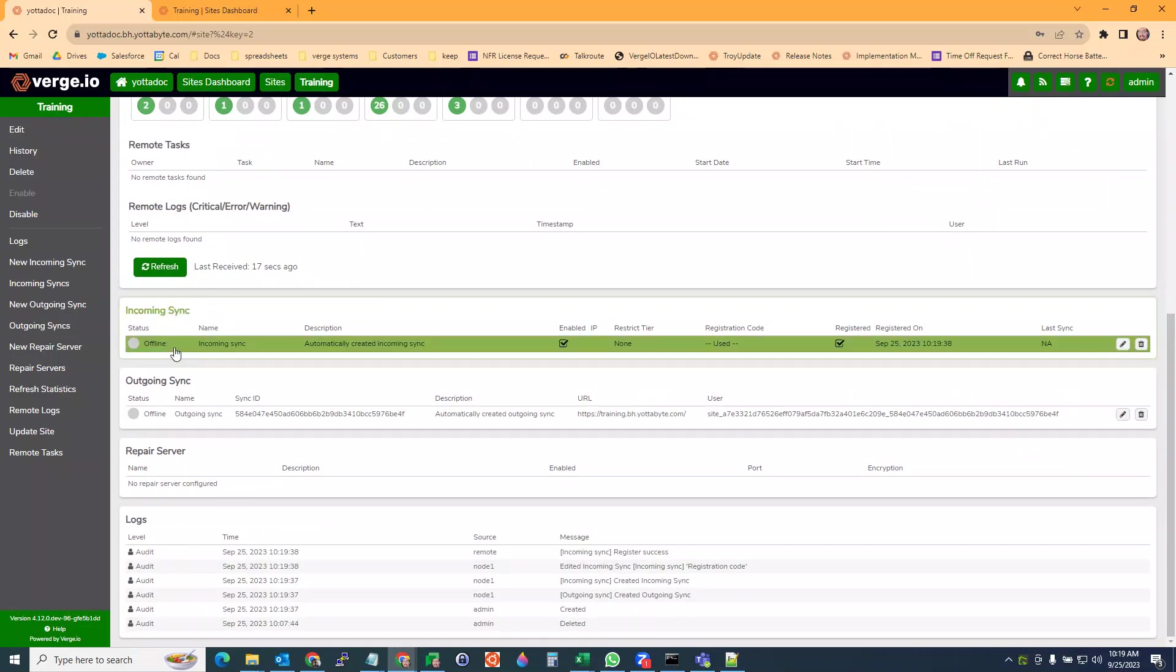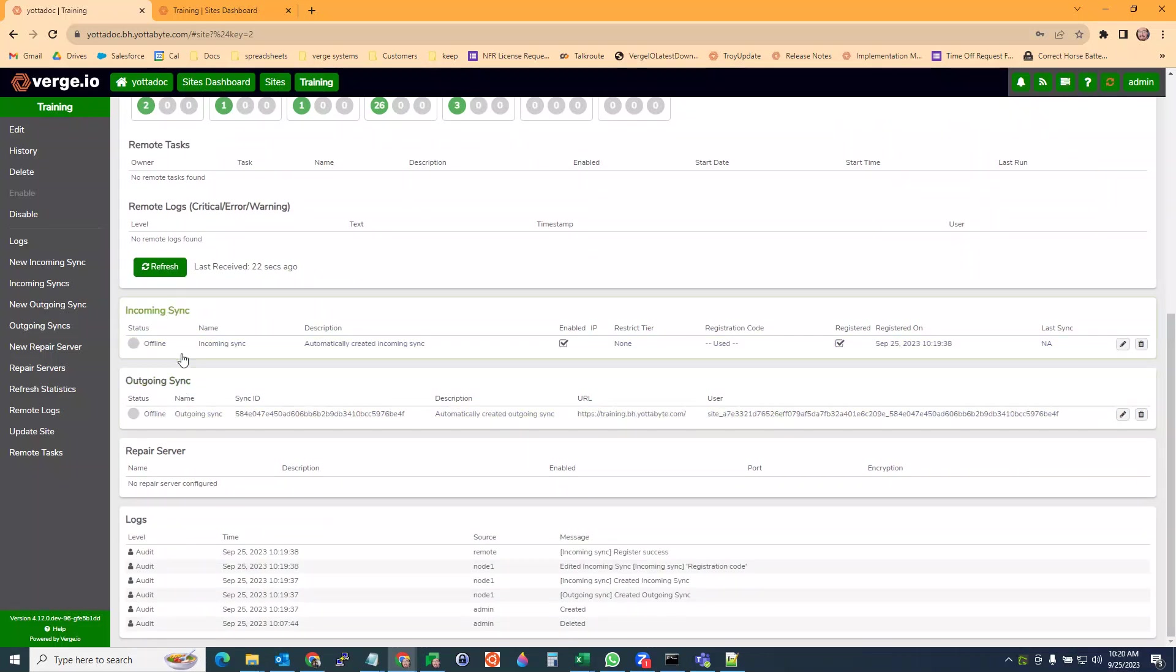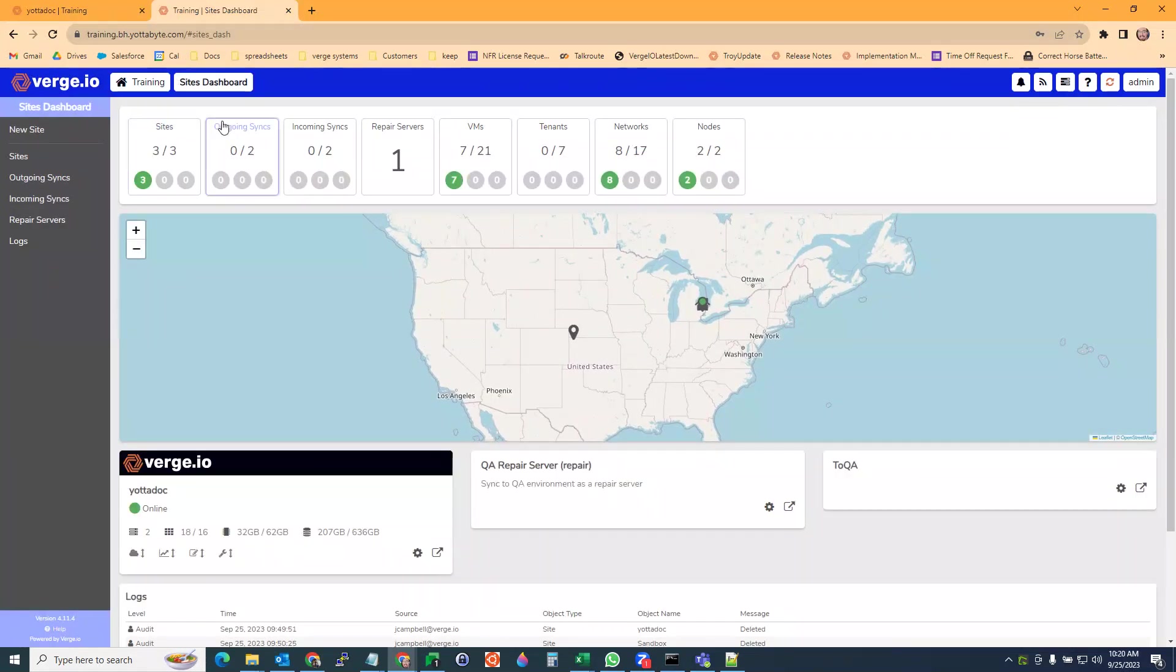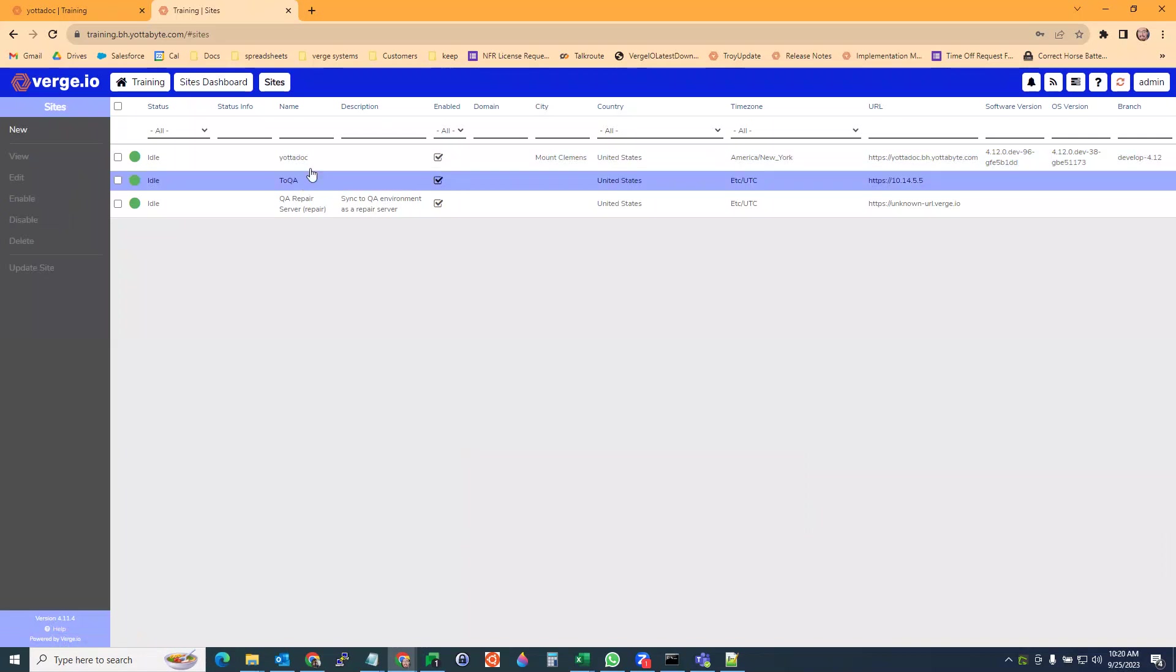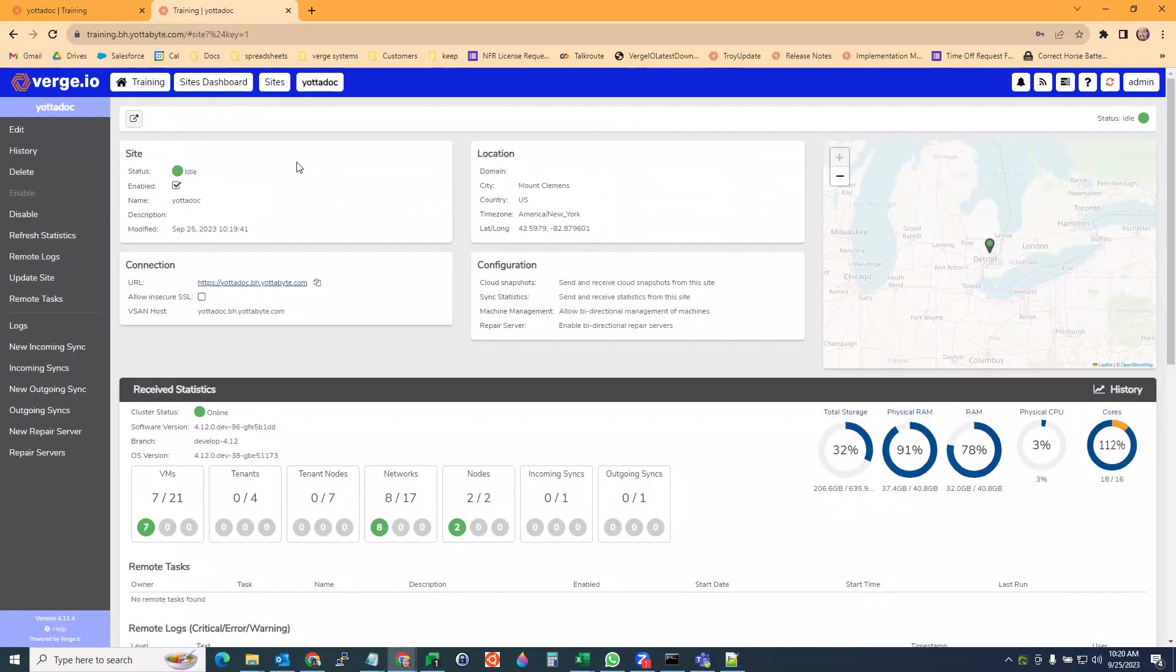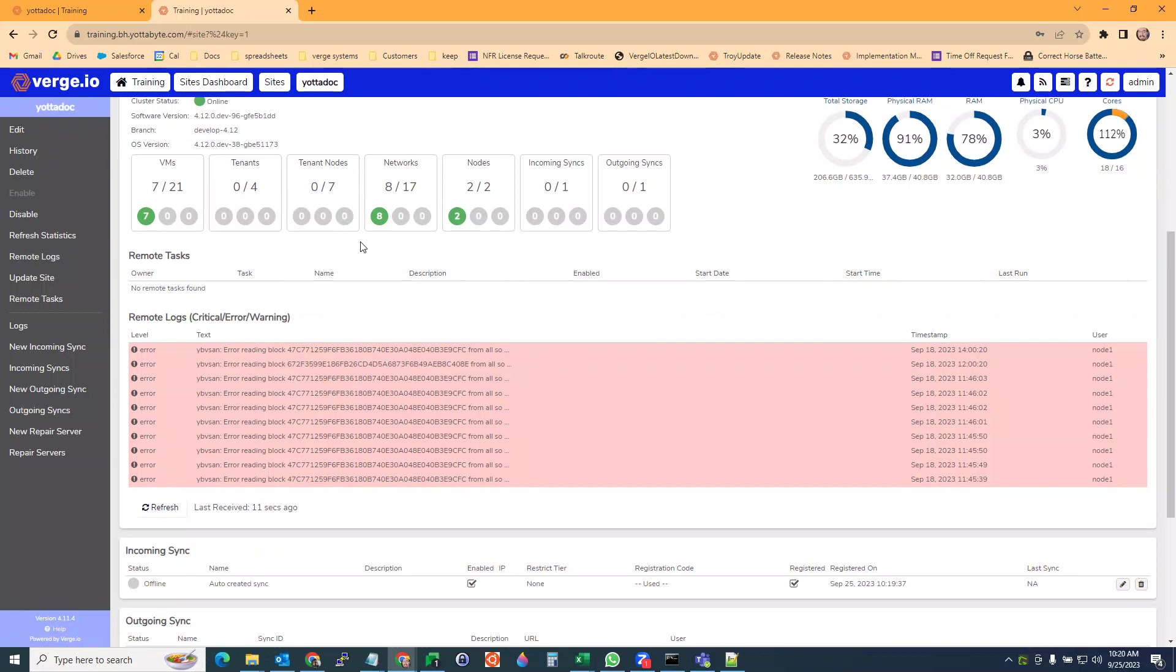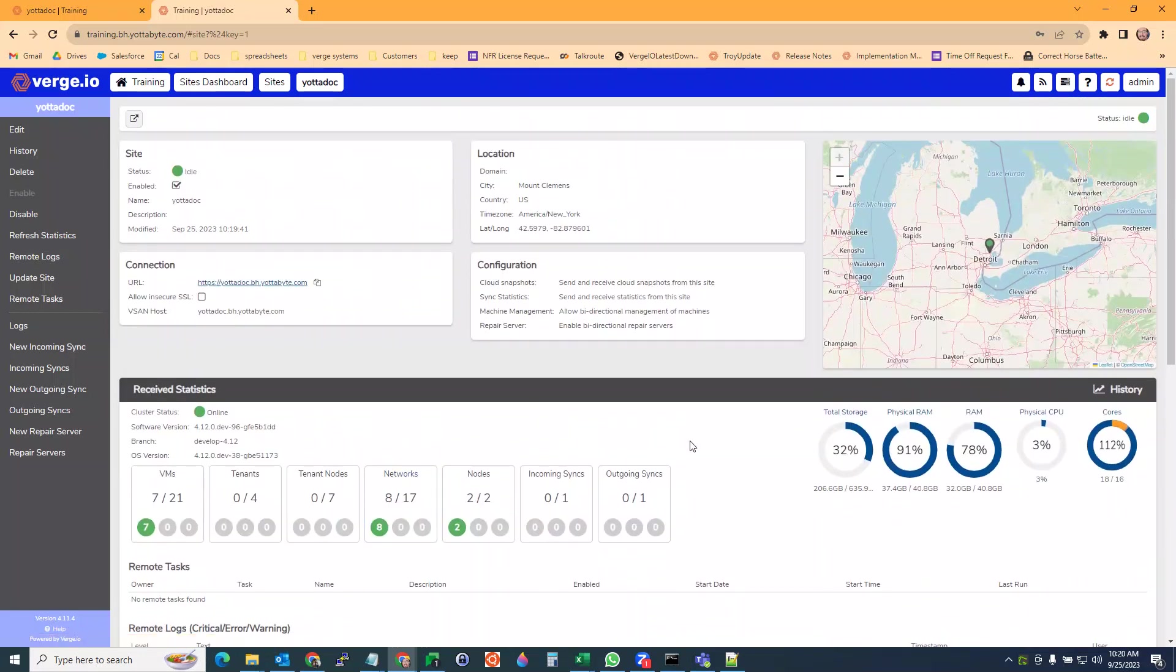It automatically created an incoming and an outgoing sync for the site, as well as automatically set up a site on the other side. So on my training side, I have a Yadidoc server and this is all set up and configured ready to go automatically.